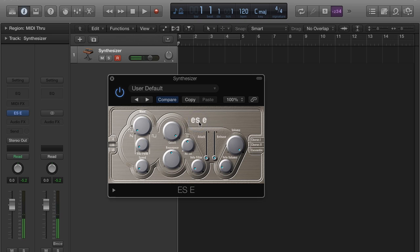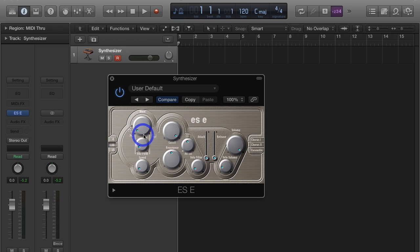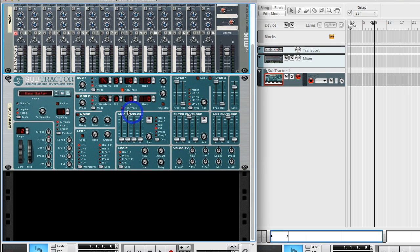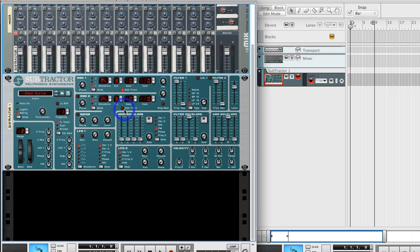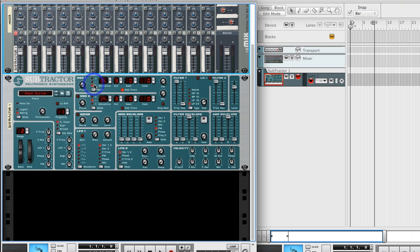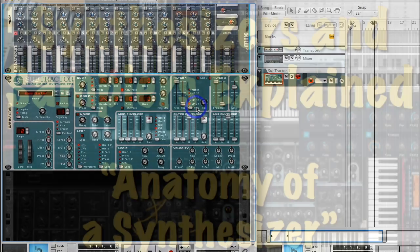So again, oscillator, amplifier, filter, envelope, LFO - same controls whether we're messing with the ES E in Logic or messing with Subtractor in Reason or whatever DAW you might be working with. The same basic controls are usually available to you. We're going to end this little tutorial right here. In the next sets of videos, we're going to start looking at different types of synthesis, different ways we can actually generate waveforms. So there you go, you got a few controls to mess with. Practice and enjoy.